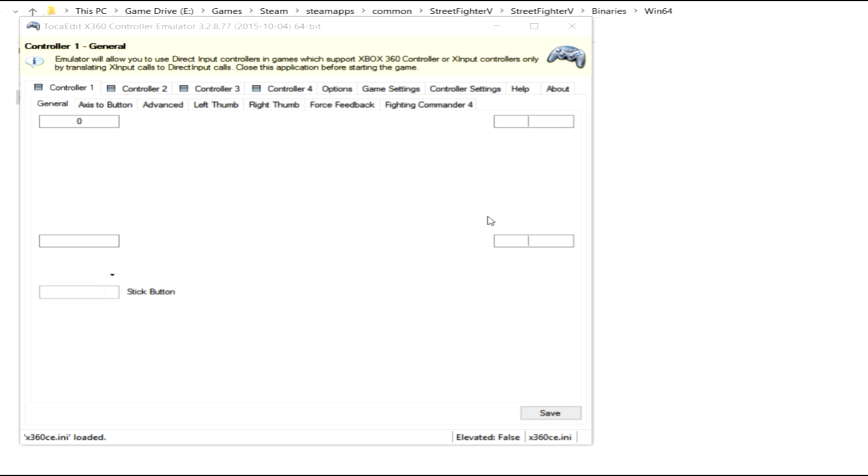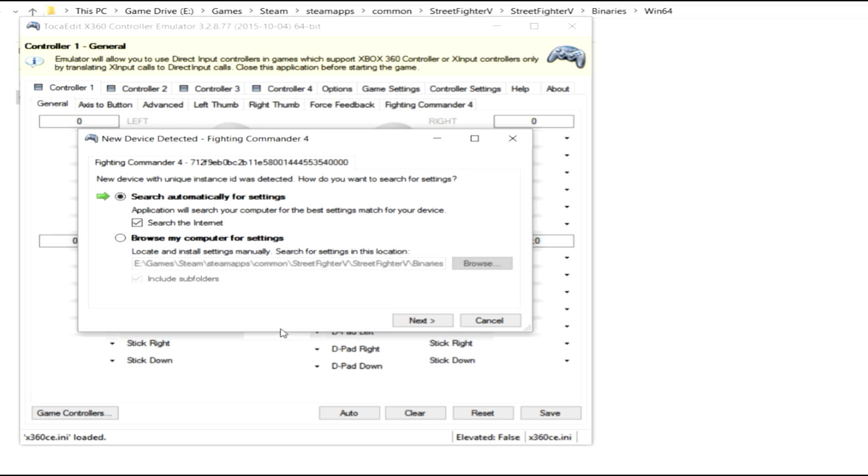And what it's going to do is it's going to look at your computer now and look at everything that's plugged in. So as you see, it found my fighting commander 4. Now what it's asking me to do is it says, hey, do you want to go to the internet and look for its settings already? Or do you want to go ahead and do it manually?